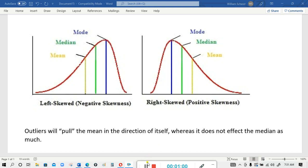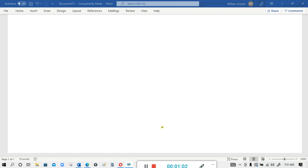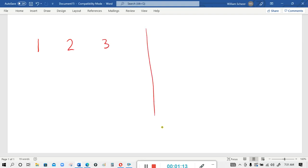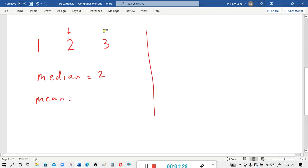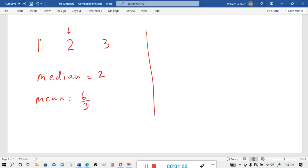To give a simple numerical example, let's say the data is 1, 2, and 3. The median equals 2, and the mean would equal (3 + 2 + 1) = 6, divided by 3 — the mean would also be 2.